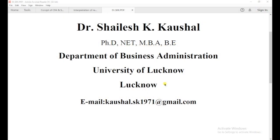Hello friends, I am Dr. Shailesh Kaushal, Department of Business Administration, University of Lucknow, Lucknow.